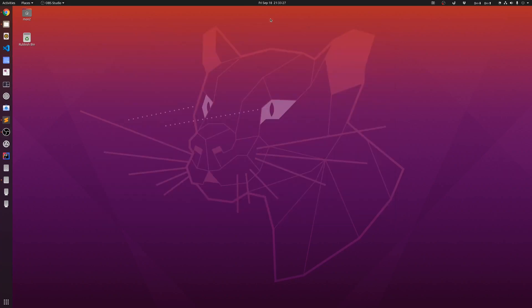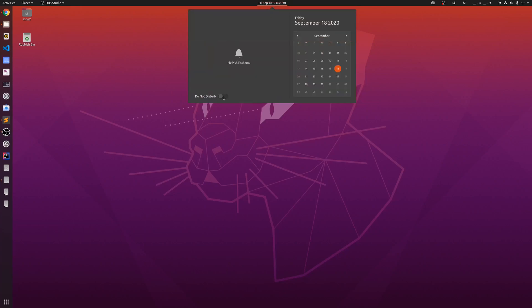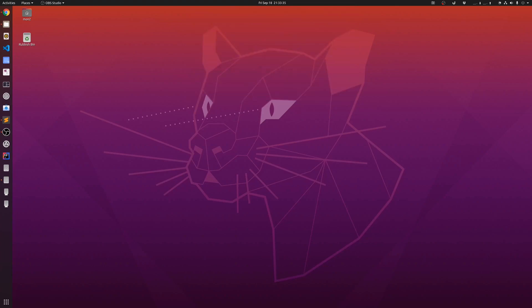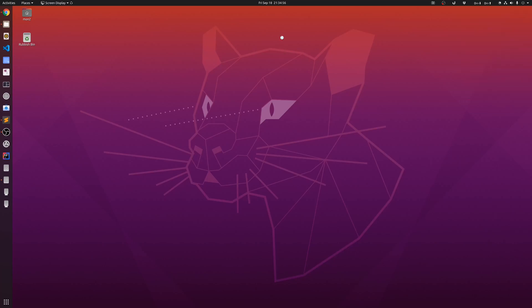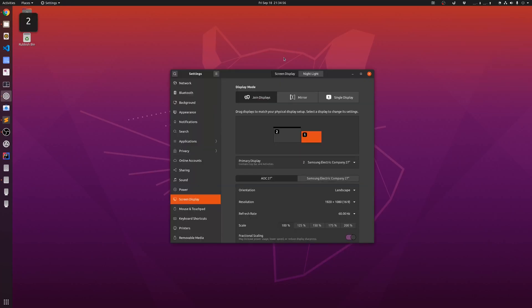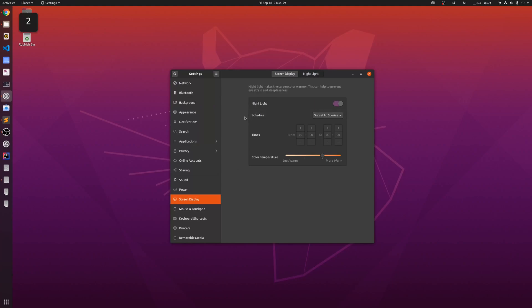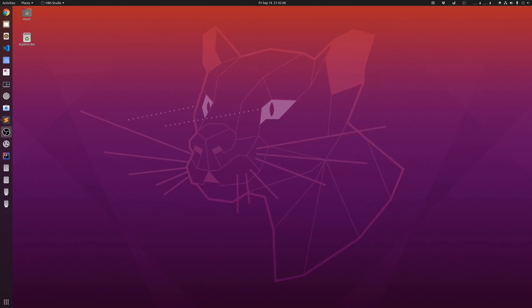In some of the other noticeable changes, we can see that we now have the ability to set do not disturb mode to block any notifications, and there is a feature to set the night light, which changes the color temperature of the monitor. I can set the night light on or off, and if I go into the display settings and choose night light, I can either schedule it to run from sunset to sunrise, or I can pick my own time, and I can also change the color temperature.